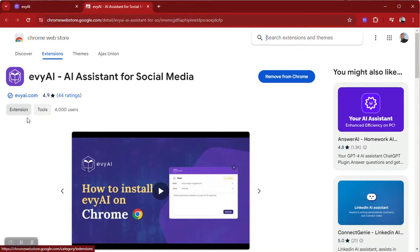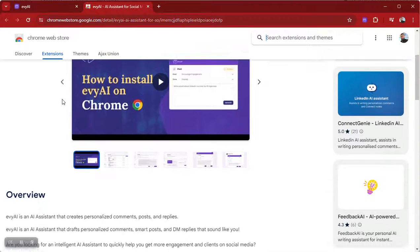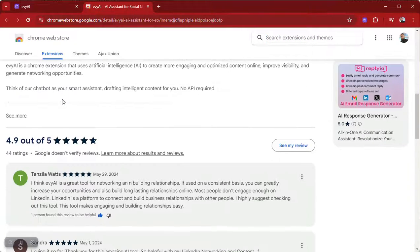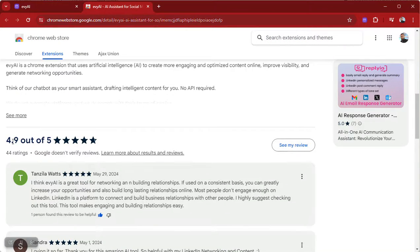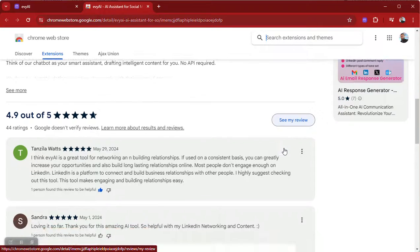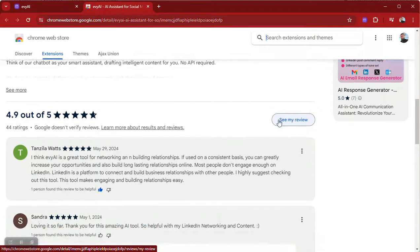If you're really happy with this extension, I would invite you to scroll down to where it says 'Reviews' under the overview. It says 4.9 out of 5 star reviews. Here it says 'See my review,' but if you hadn't left a review yet, it would say 'Leave a review.'